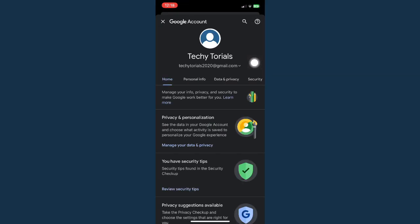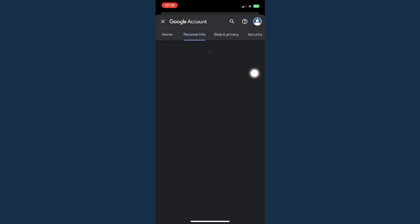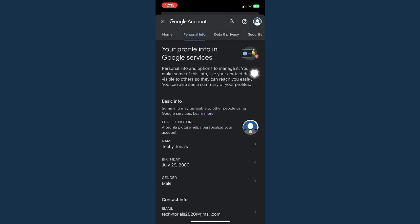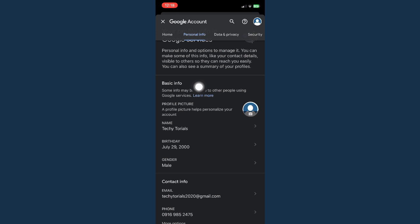Click on manage your Google account and wait for it to load. Then click on personal info, and under the basic info you'll be able to see your name.